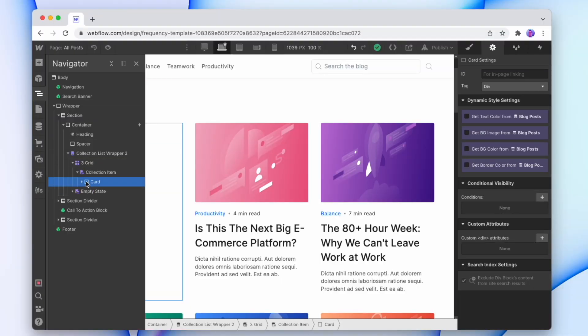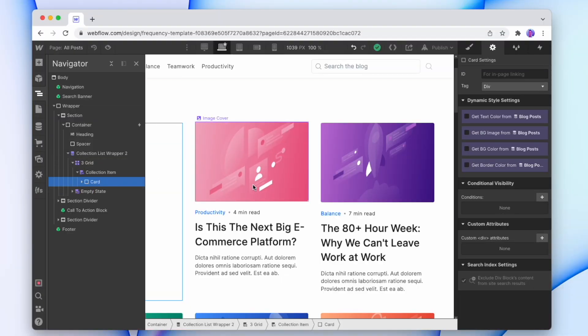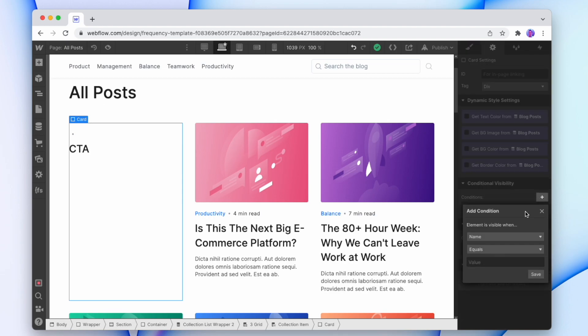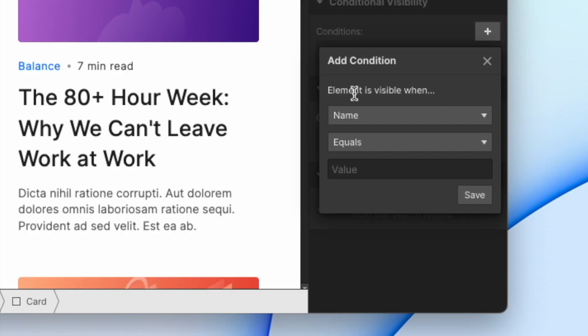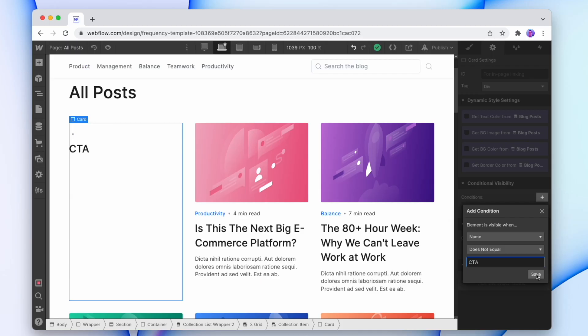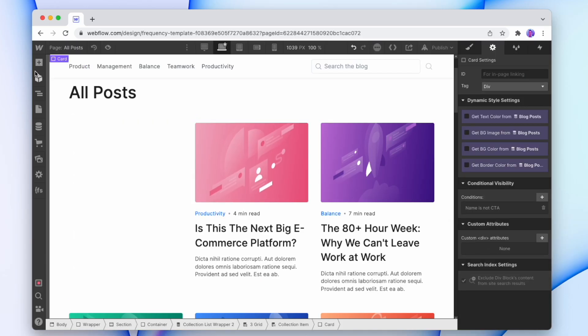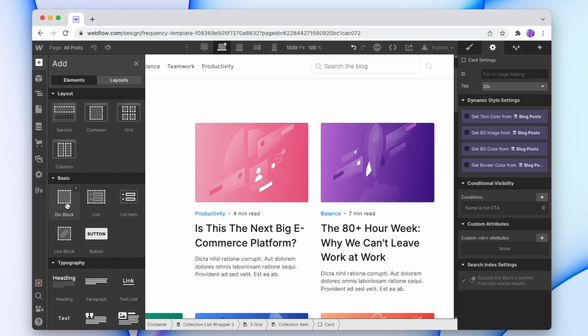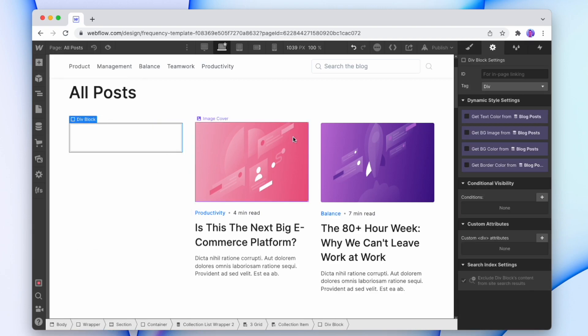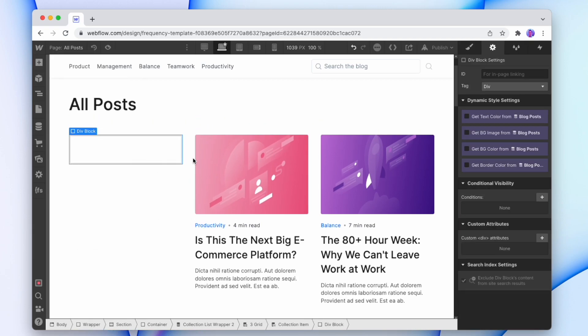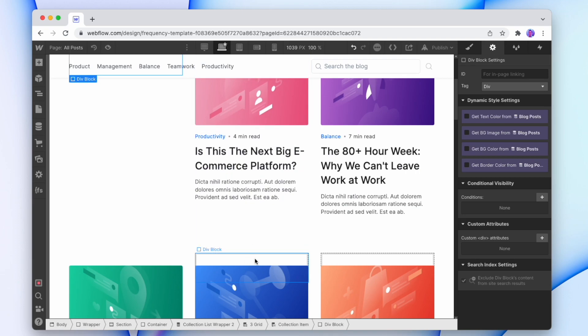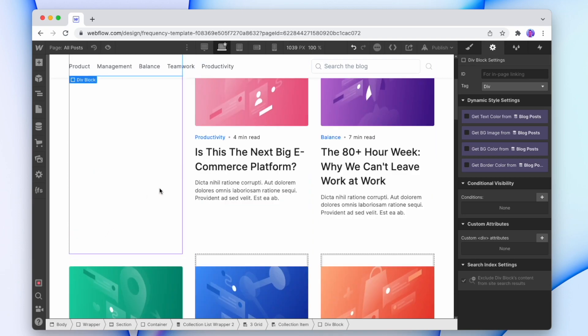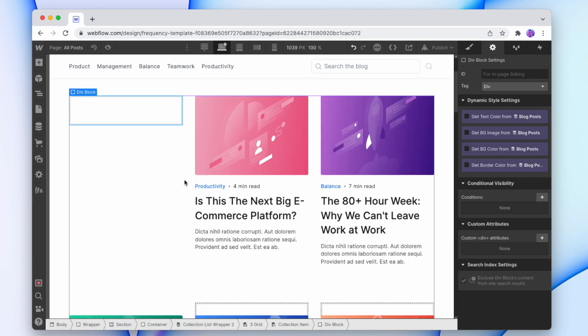So firstly we've set up a card for the actual blog post information. On that card we're going to add a condition. We're going to say that the element is visible when the name does not equal CTA. So that's going to be hidden and now we're going to add a new item in, we'll just add in a div block into that empty space. Now that div block is going to be added to every single item on the actual list. So we're going to do the opposite for this one.